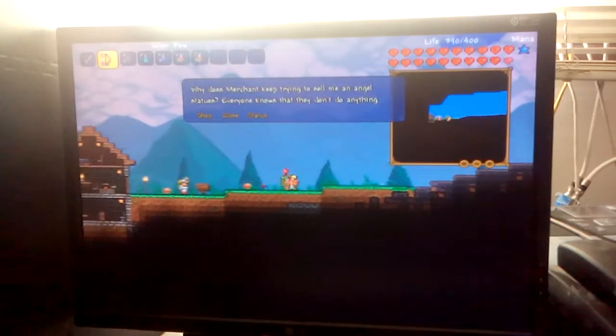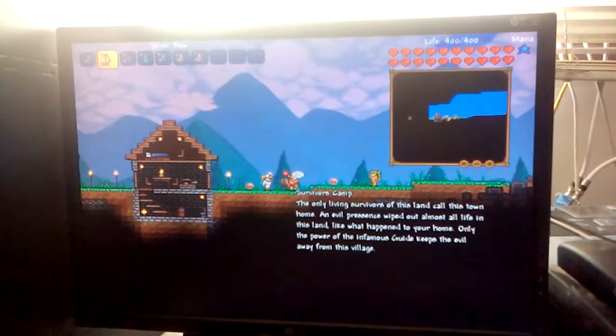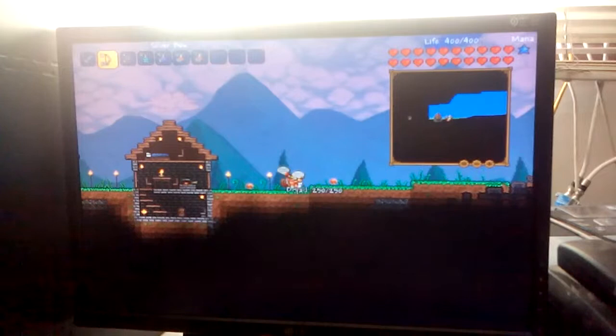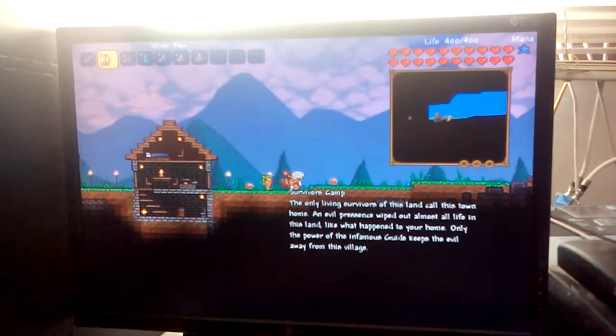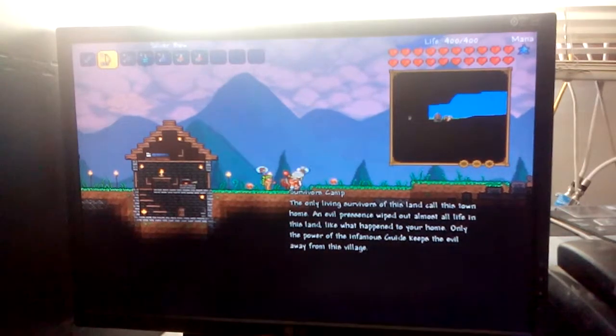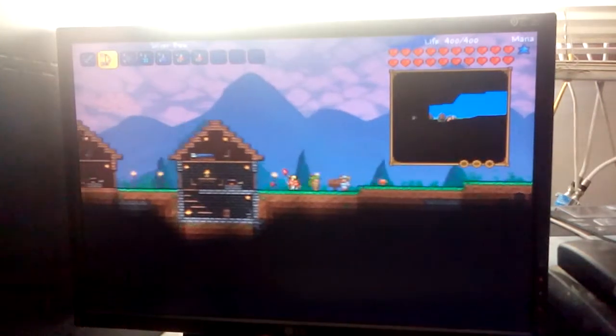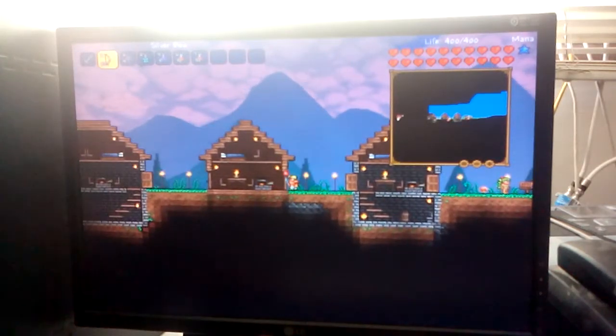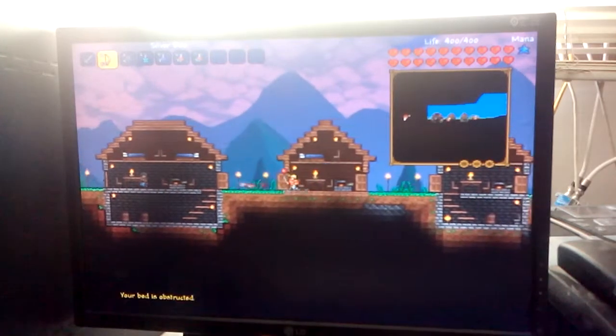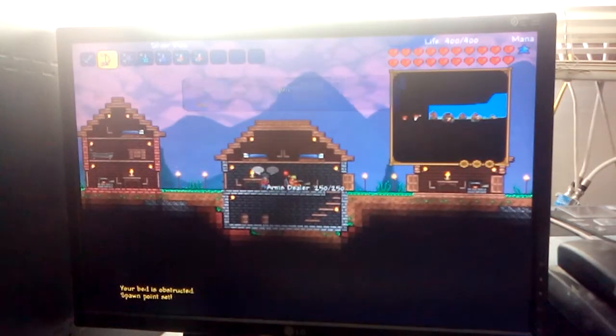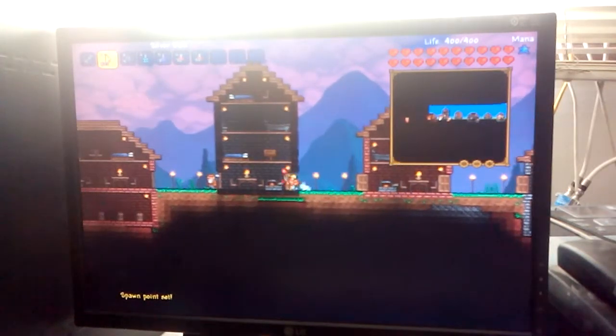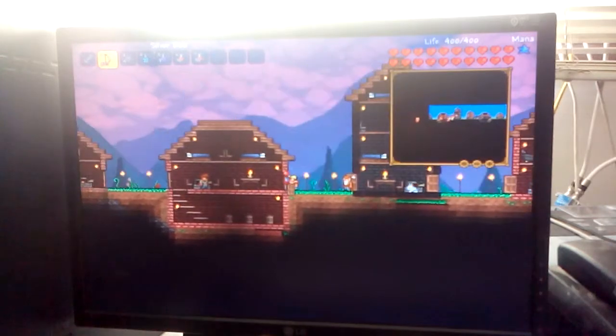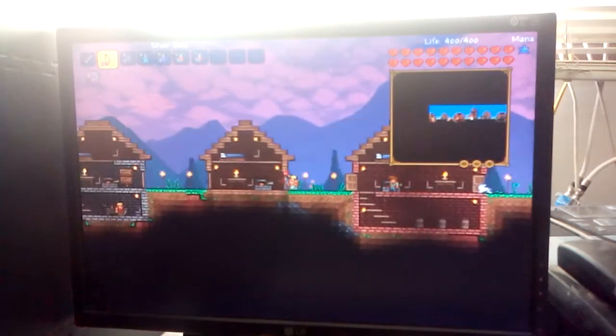Hello. Survivor's camp. The only living survivors in this land call this town home. An evil presence, nurse? An evil presence, dryad! An evil presence wiped out almost all life in this land, like what happened to your home. Only the power of this infamous guide keeps the evil away from the village. Yay! Thank you, guide. Oh, I should probably rest in one of these now. I'm gonna rest in this one. Oh. Okay. I'm sorry, I'm sorry.